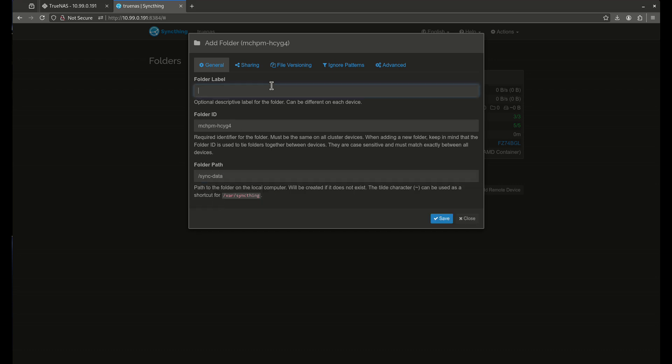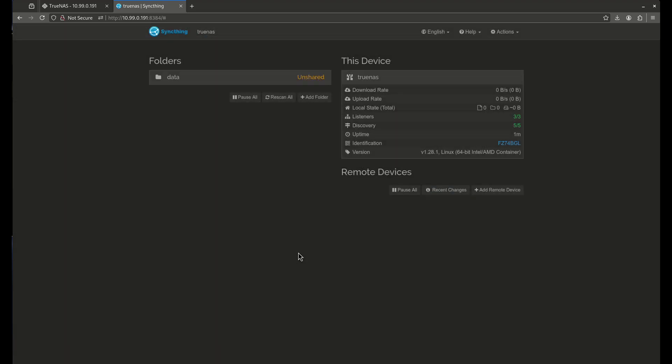There's my sync data folder right there. That's the one that I added. I'm going to call this data. We're going to save it just like that. Cool. So now this is the folder on TrueNAS.